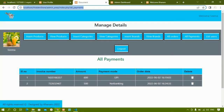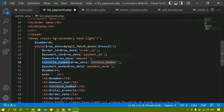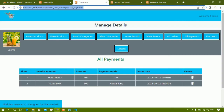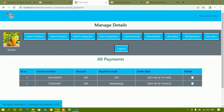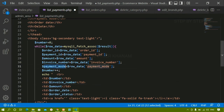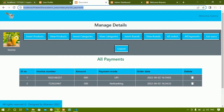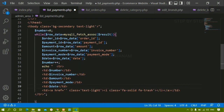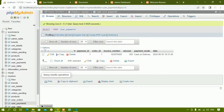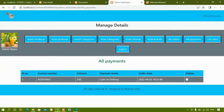After invoice number I'll display amount, then payment_mode. Finally for the order date I'll write 'date' in the header and display the date field in the row. Everything else stays the same. I'll save the file and refresh in the browser.